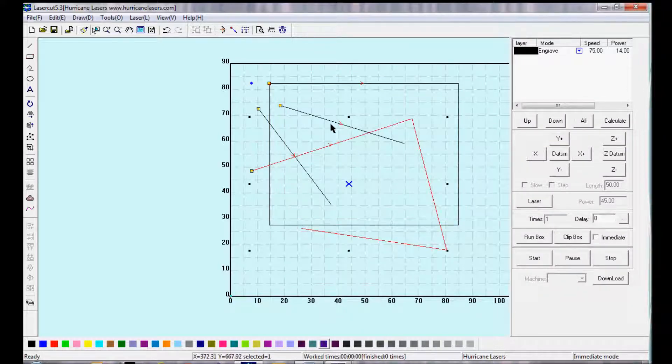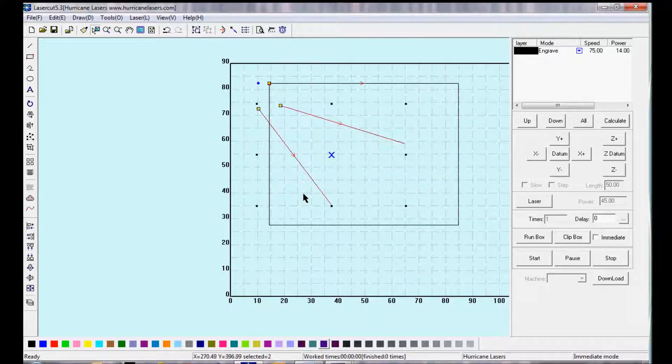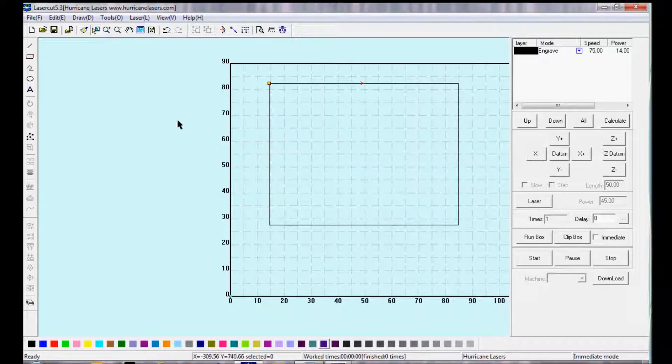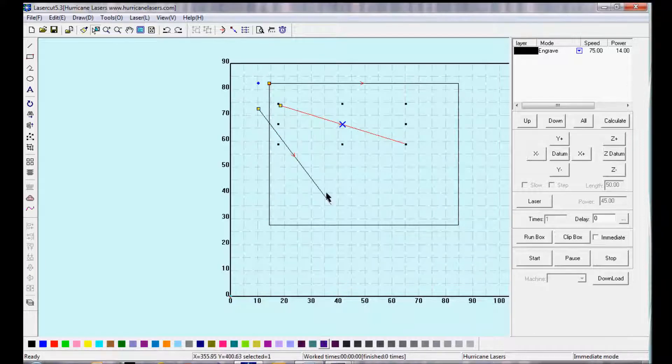And we can select certain objects and delete them by hitting the Delete key. You can select more than one object by drawing a square around it. You can select one object and then another object by holding down the Shift key.